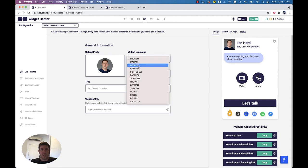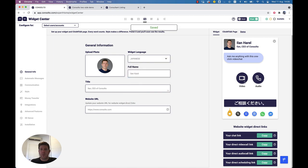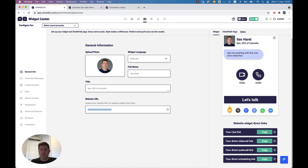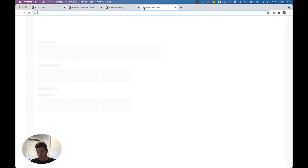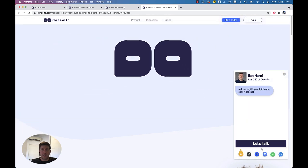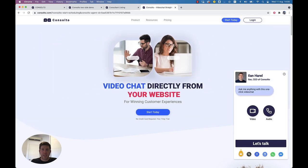For example, if I want to turn this to Japanese, the widget will display text in Japanese. What won't turn to Japanese is anything I set myself — for example, my name, the title, and the website URL. We need to set this website URL so the links are available. These links open the widget on your website with the specific action you chose.